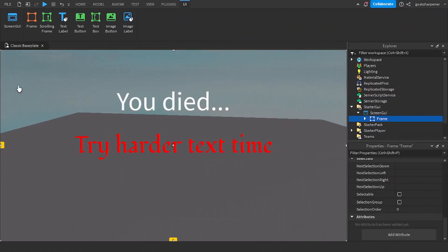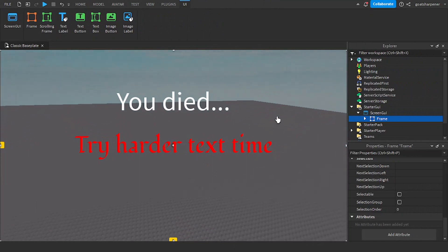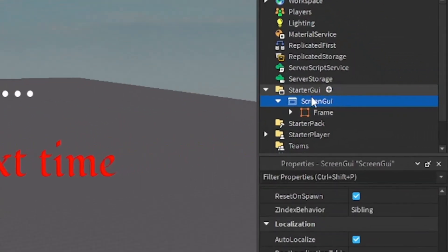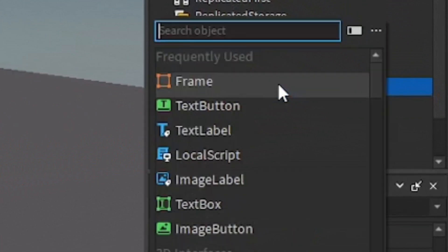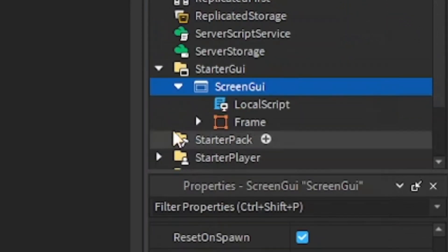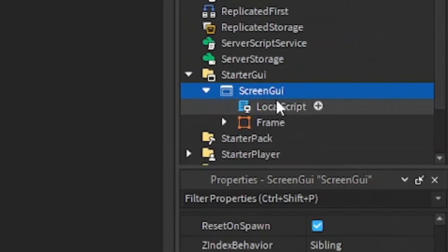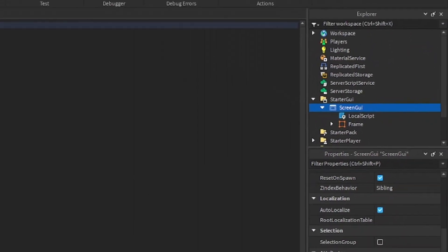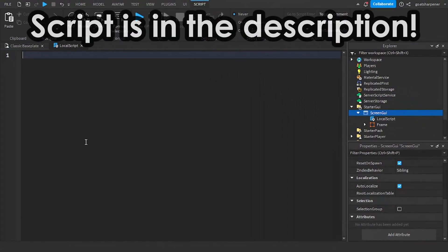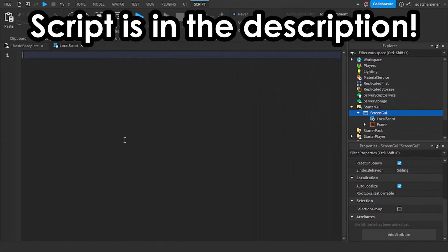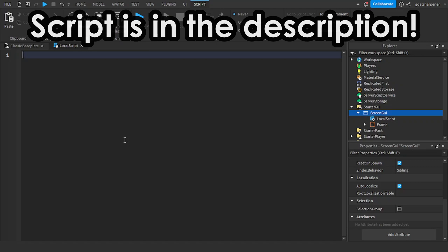So once you finish making your death message, what you want to do is go into the screen GUI, click the plus and enter in a local script. And after that, you can write what I write. The script will be in the description below. But if you want to learn how the script works, you can watch this segment.